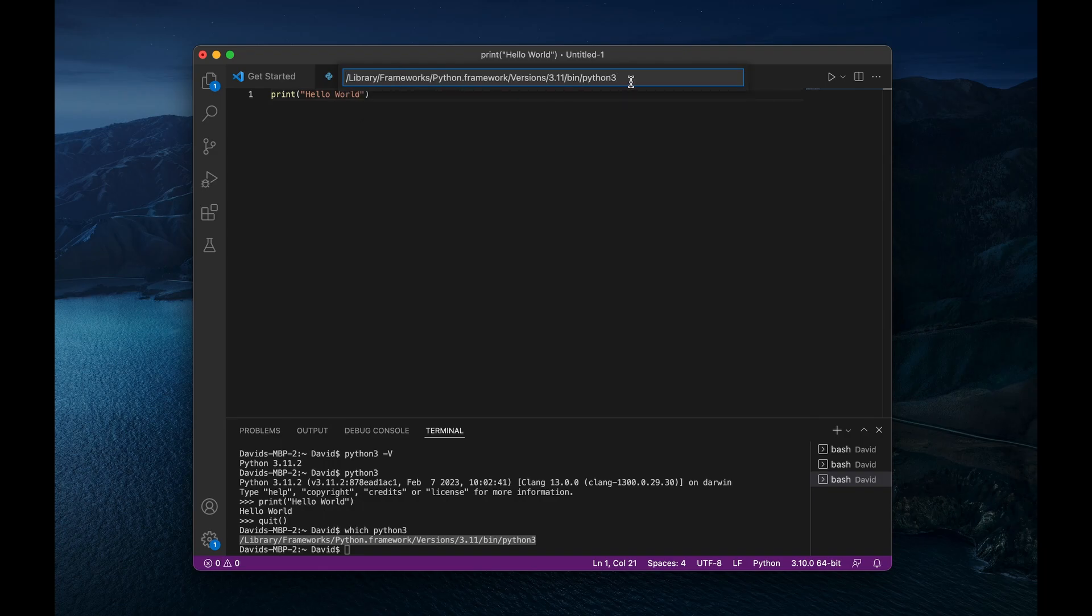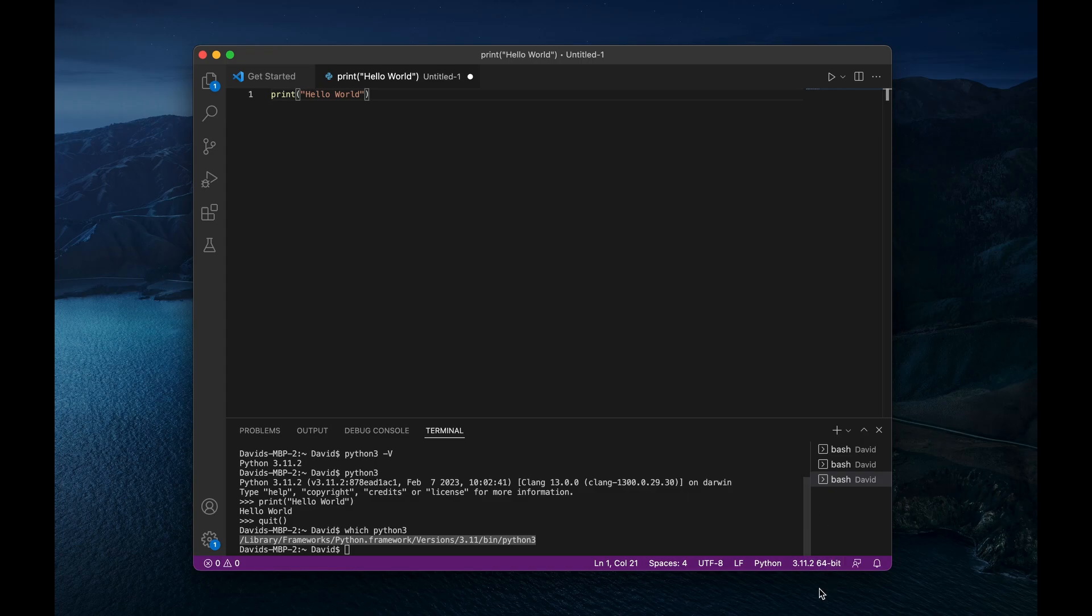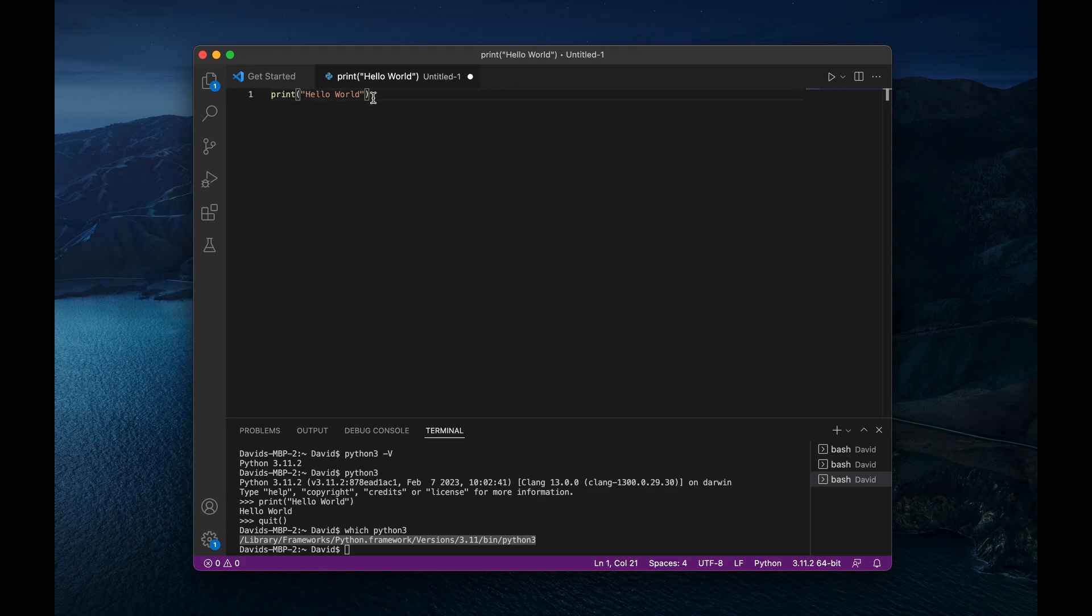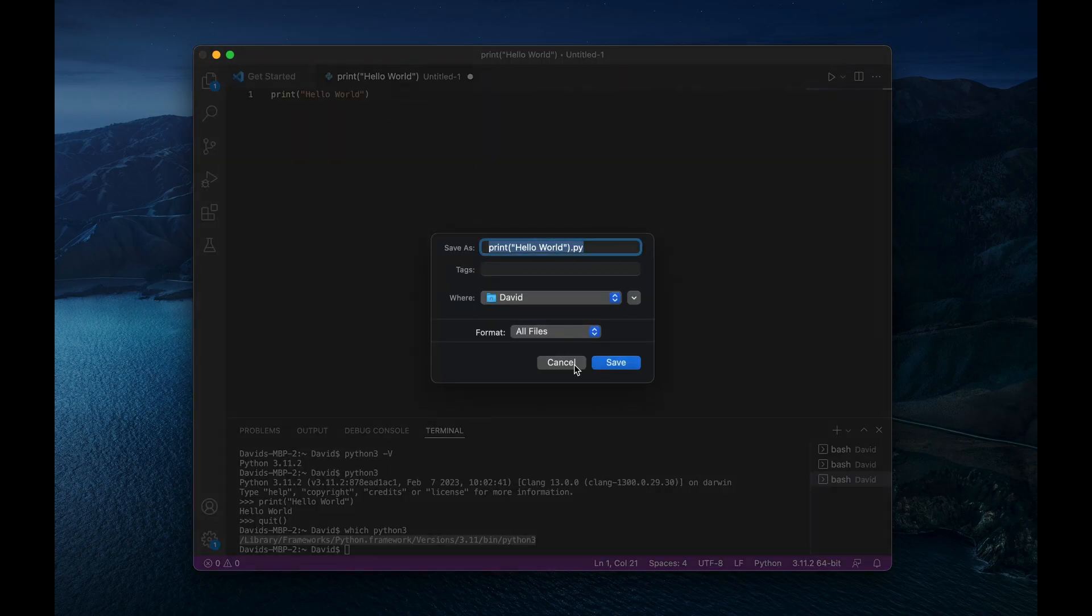Like so. And there we go. So now it says 3.11. And it's reading this code as 3.11. Cool. So I'm going to save that.